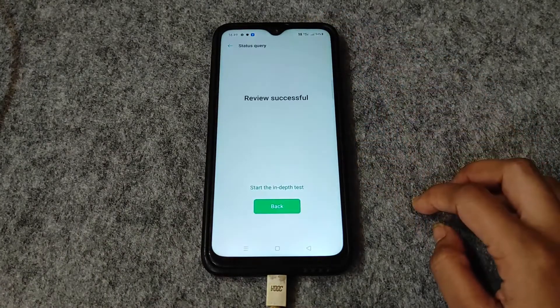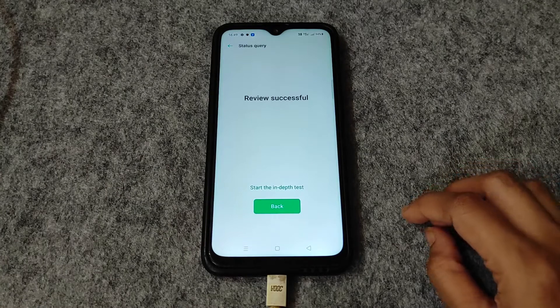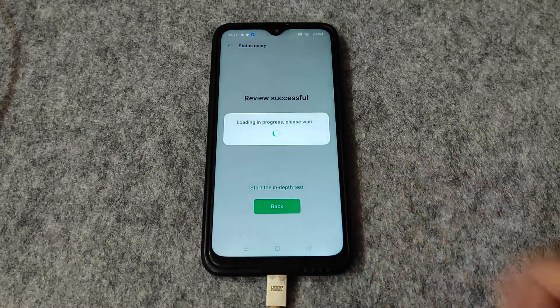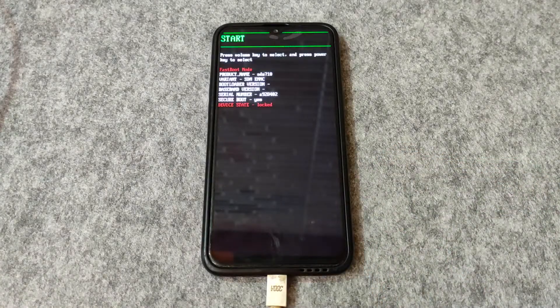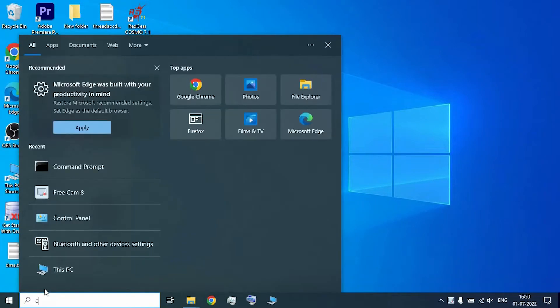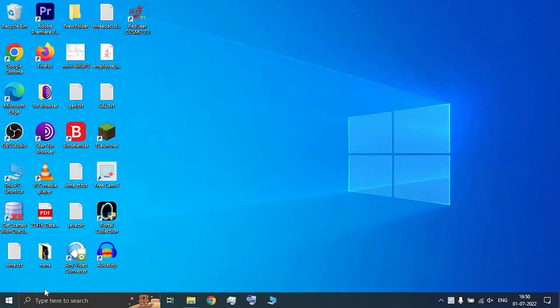Tap on 'Query Verification Status' after 5 to 10 minutes of applying to check the status. Once the review is successful, click on 'Start In-Depth Test' and your phone will reboot to fastboot mode.